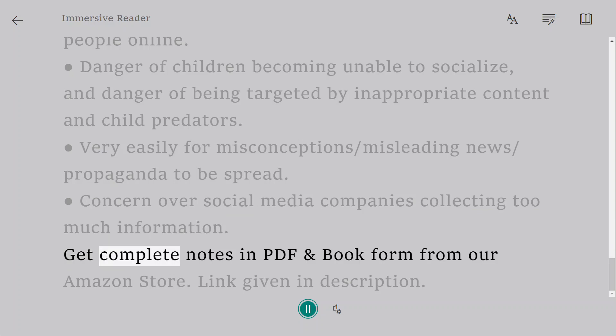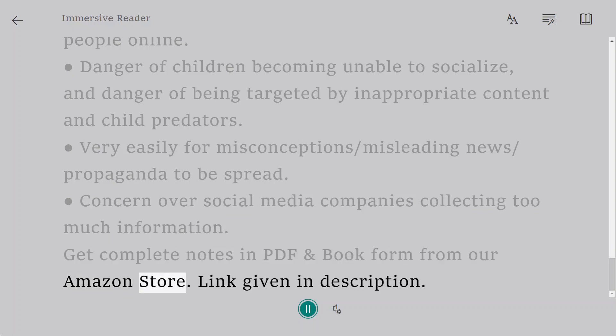Get complete notes in PDF and book form from our Amazon store. Link given in description.